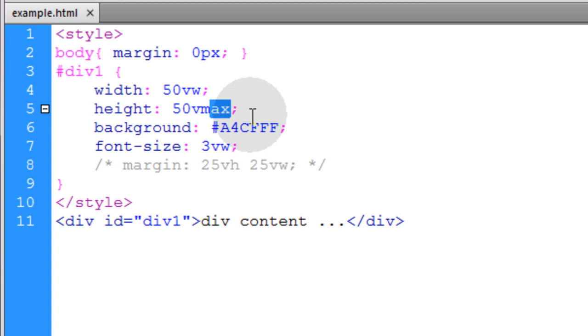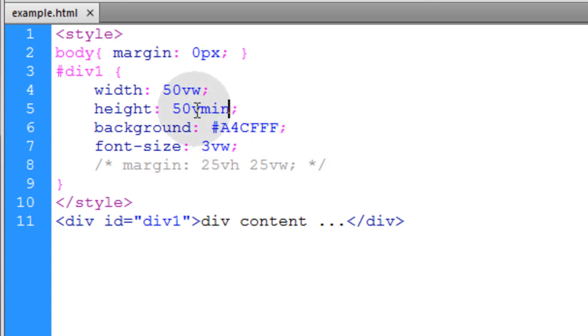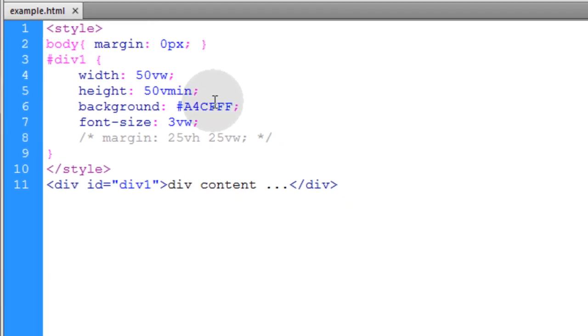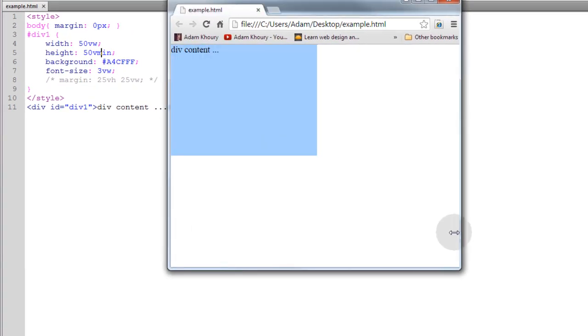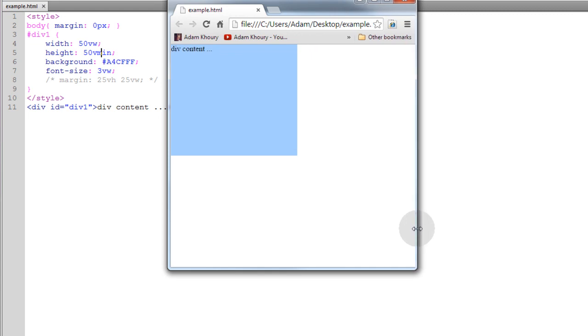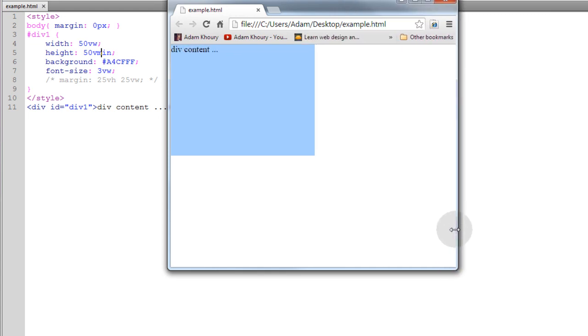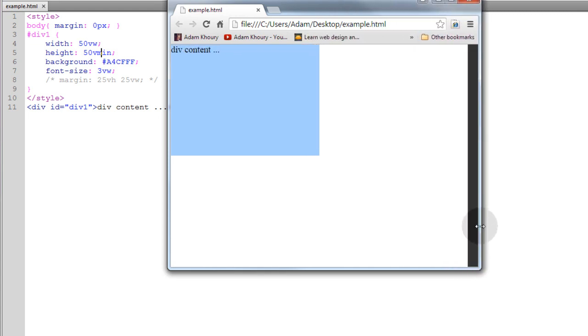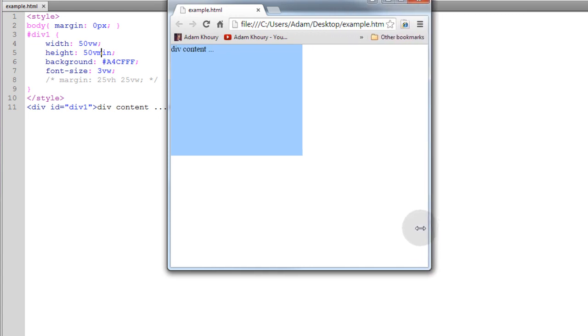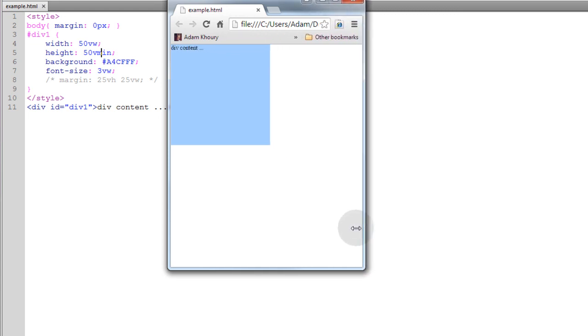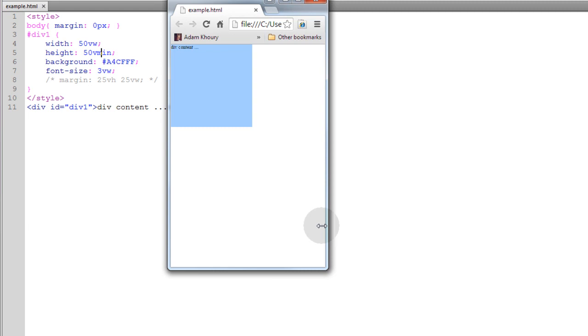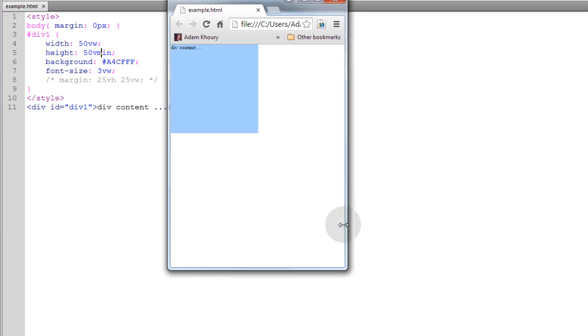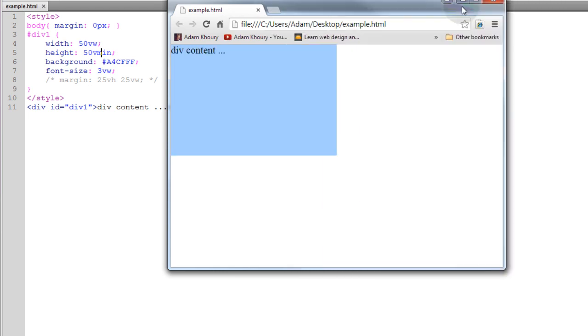Now you can do the same for Vmin, which will be a unit that's equal to 1% of whichever is smaller, the viewport width or the viewport height. So let's take a look at that. Now as I'm resizing, but once the width gets smaller than the height, watch what happens. You see? The height is now scaling down. So those are things that you can't get with regular percentages.